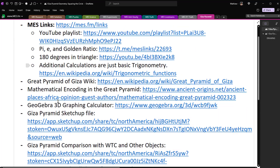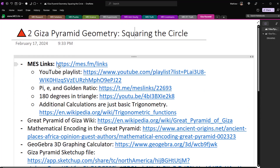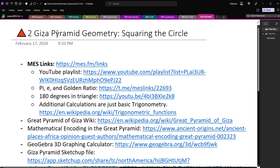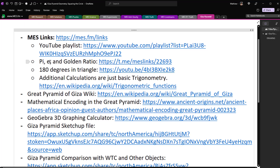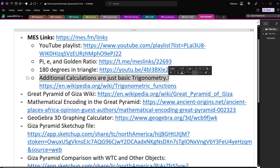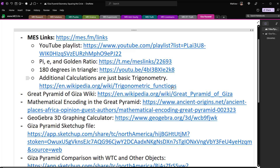As per usual, here's a bunch of links that will be in the description below. I'll read them out, go over them, then go over the calculations and see what we find. The MES links page has everything, including the YouTube playlist for the Giza Pyramid Geometry series, and my earlier video on pi, e, and the golden ratio inside the Giza Pyramid.